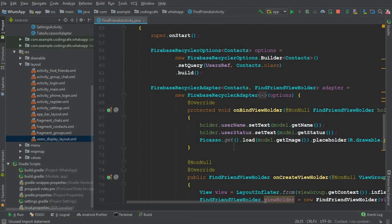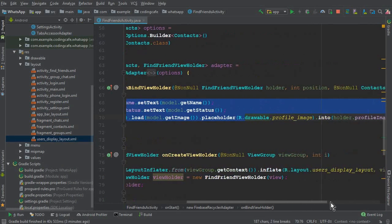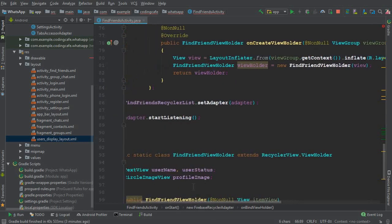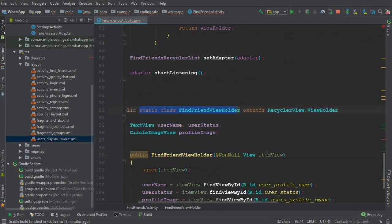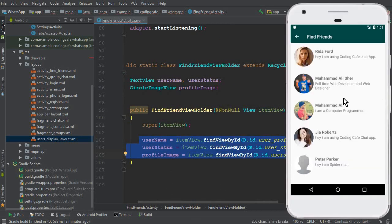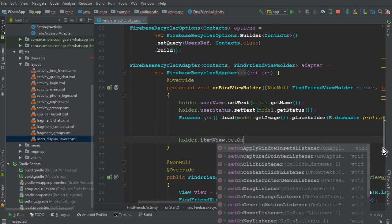Inside our `onBindViewHolder` method, we set the username, status, and profile image using the Picasso library via the FindFriendsViewHolder object. Here we can say `holder.itemView` — this item view is an object inside our FindFriendViewHolder static class. If a user clicks on the username, status, or profile image, we should get the unique user ID of that user. So we say `holder.itemView.setOnClickListener`.